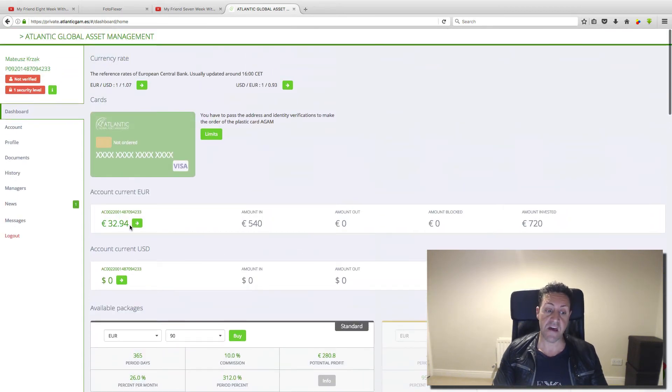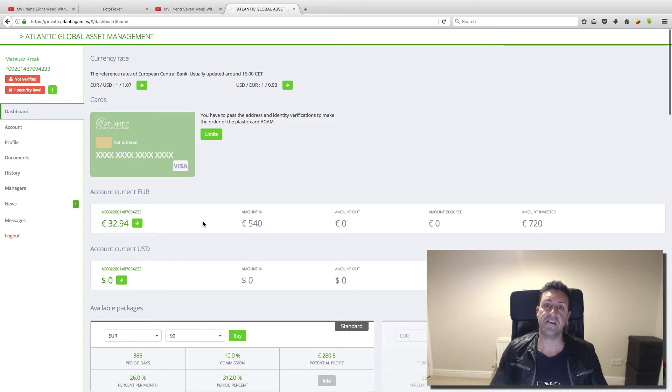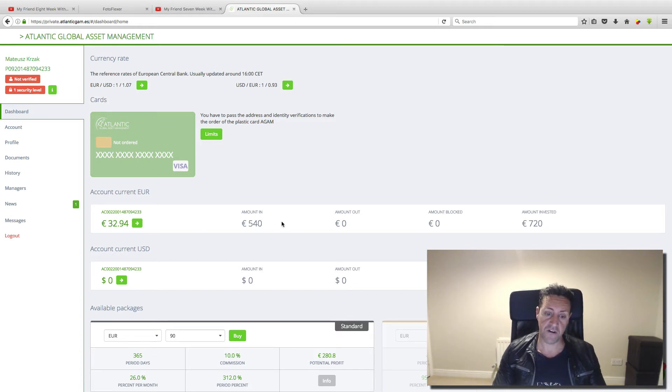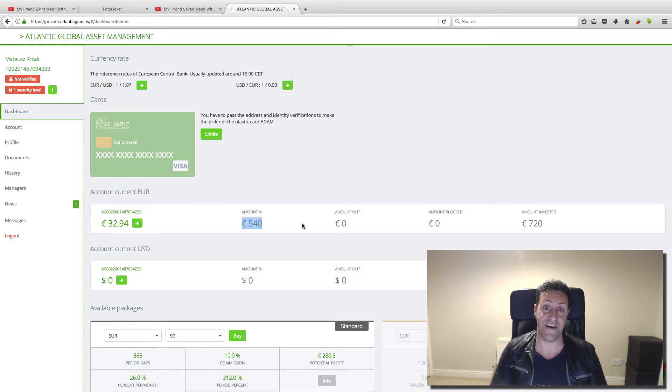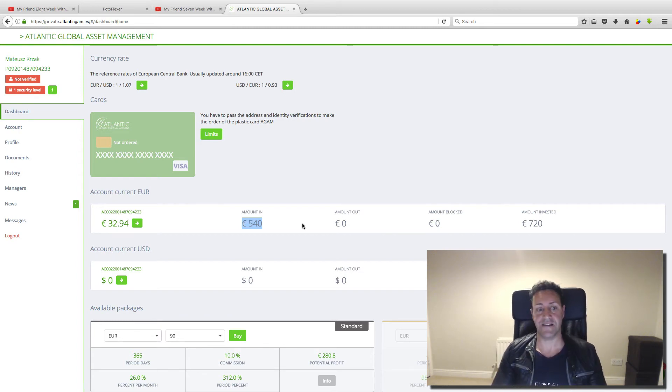So this week he made, look at this, more than 32 euros. Only because he invested only 540 euros nine weeks ago.